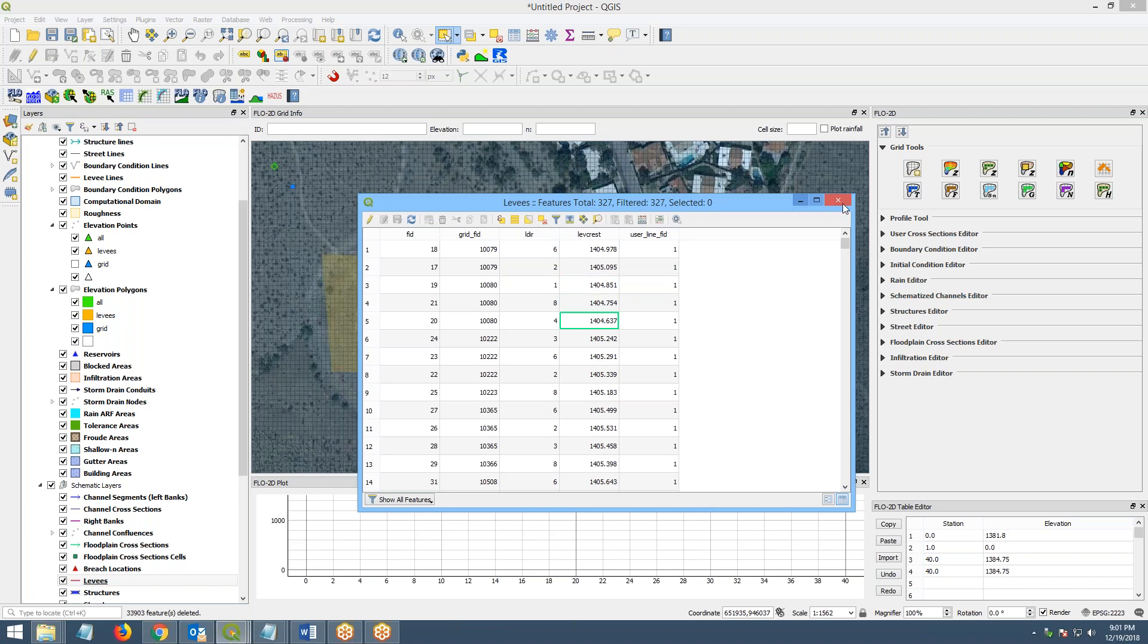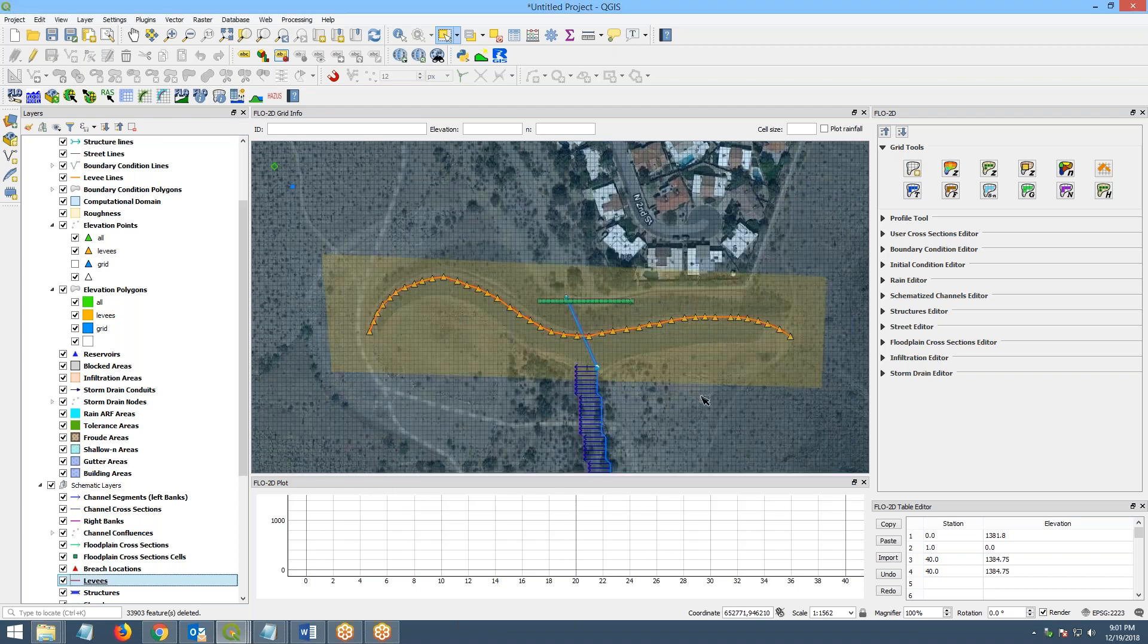OK, so I'll go ahead and close this. And that is all I wanted to show about using this levy tool. So that is the end of the video.